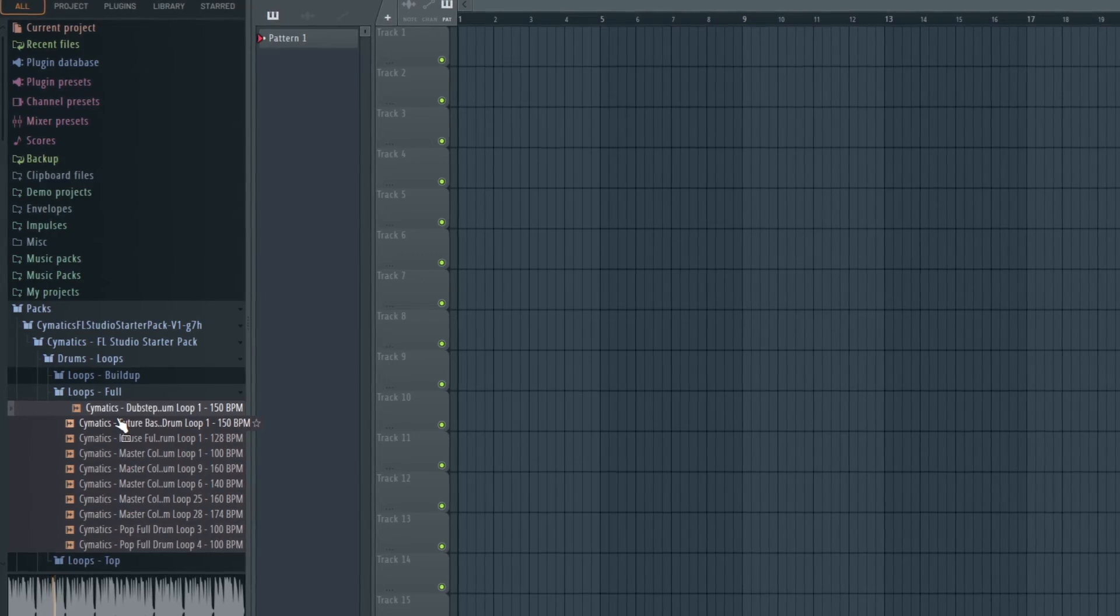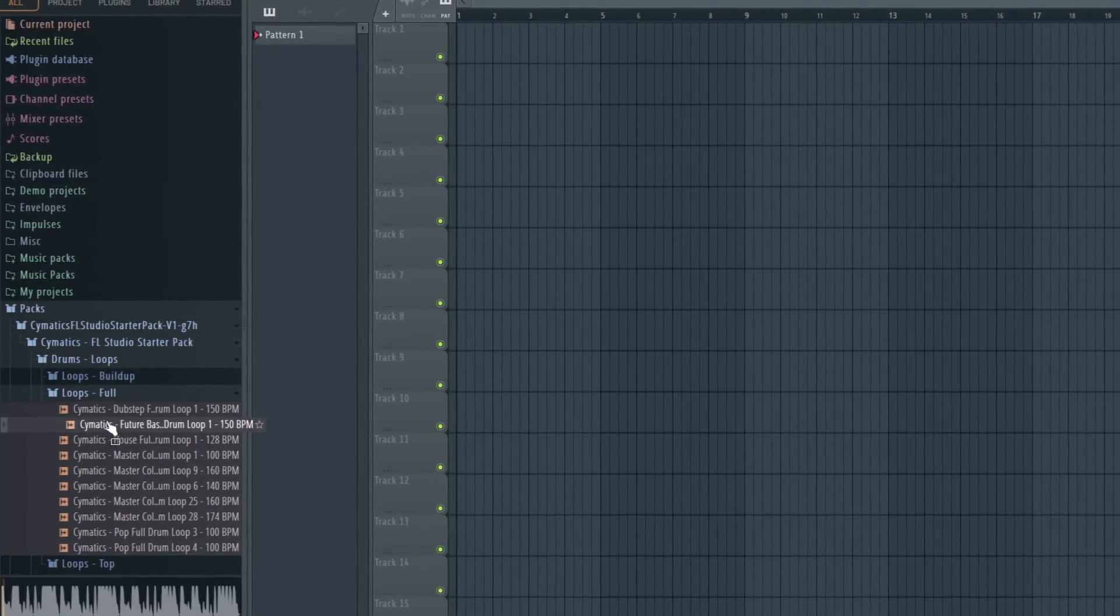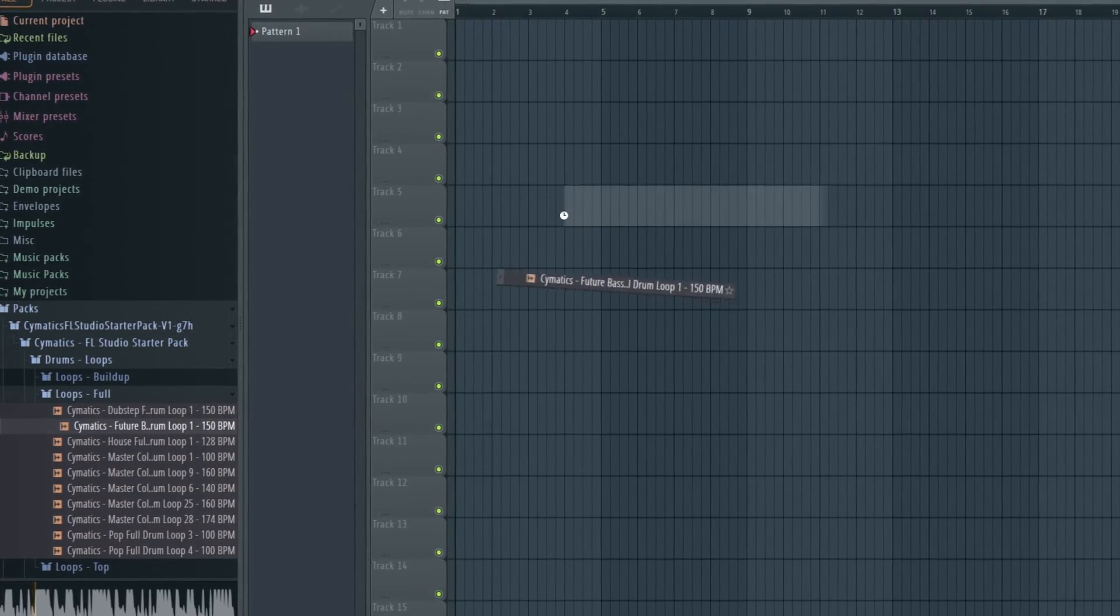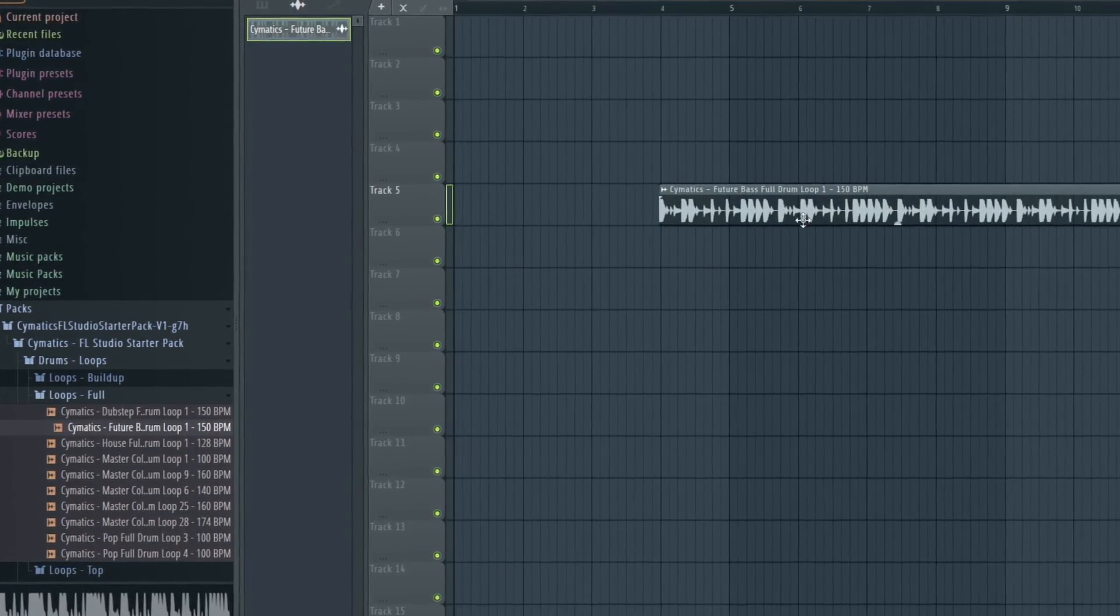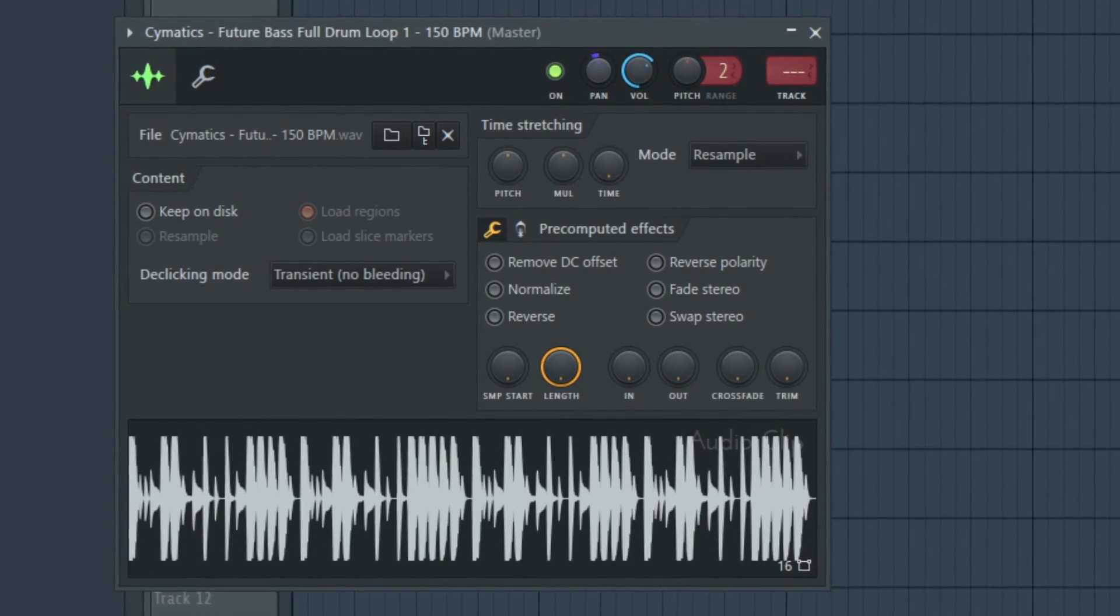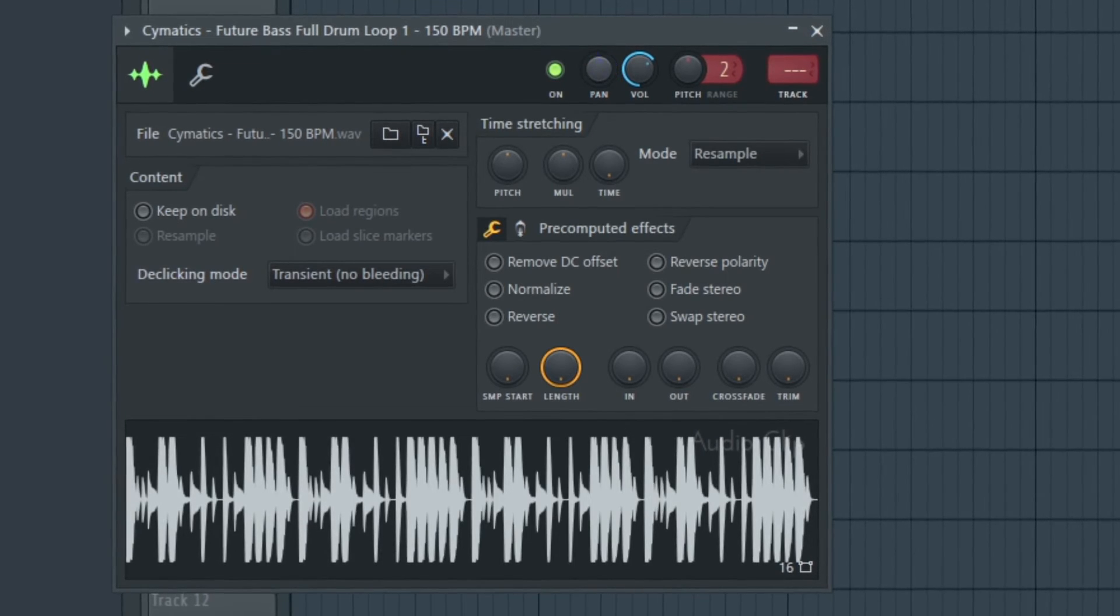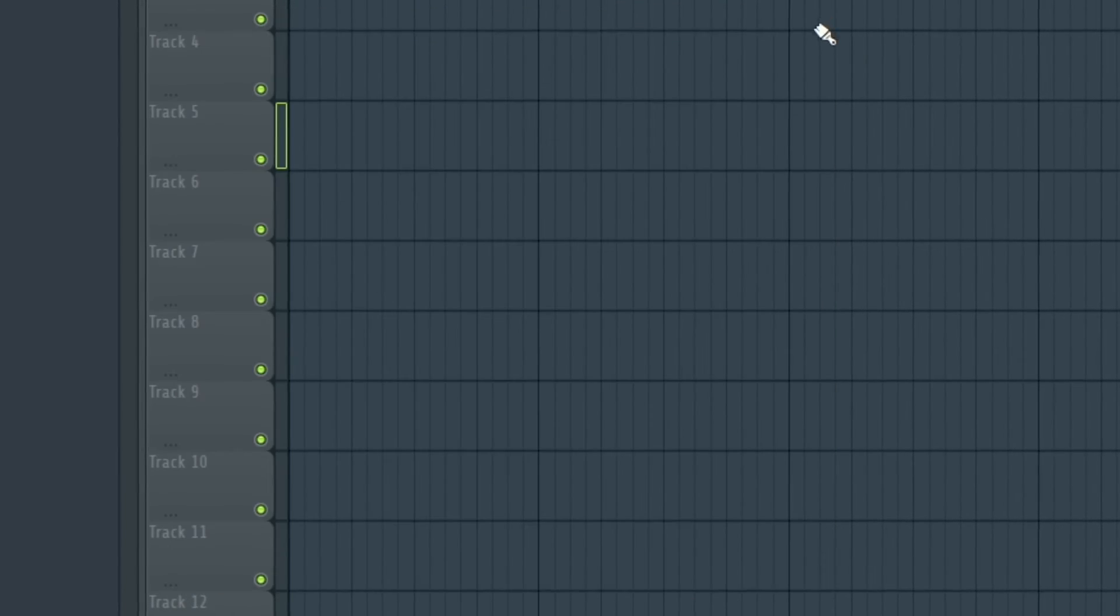To use a sample pack in your project, simply drag and drop it from the browser into your project. You can then adjust the volume and panning of the sample and apply effects like reverb and delay to create the desired sound.